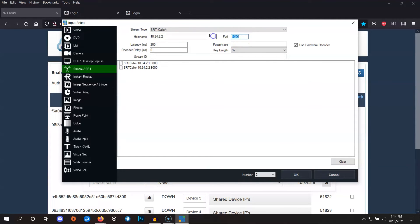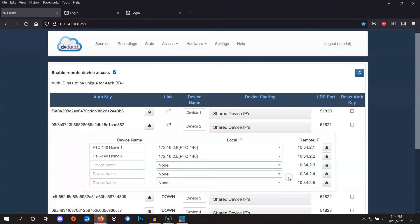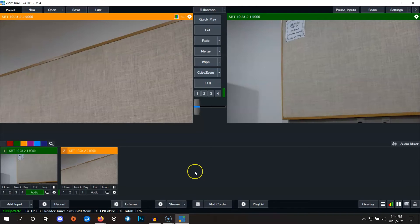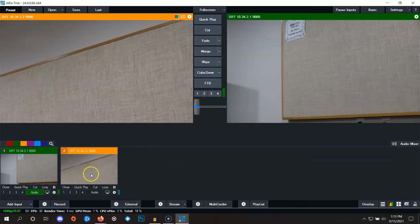Once again for the port, we're going to change it to the camera's default port of 9000 and then we'll click on OK. Now back in vMix, we can see that we've added the second camera here as an input.